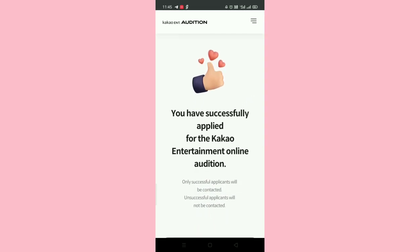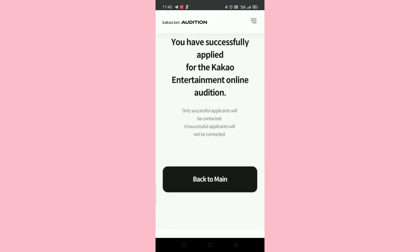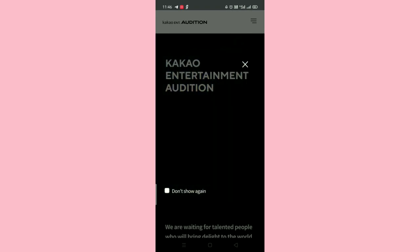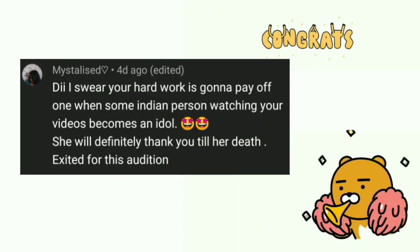Please remember that after submitting the form you will not receive any confirmation email saying you have successfully submitted — so please don't expect that type of email. Results announcement: Only passing candidates will be contacted individually via email. Please wait patiently until 2nd January.